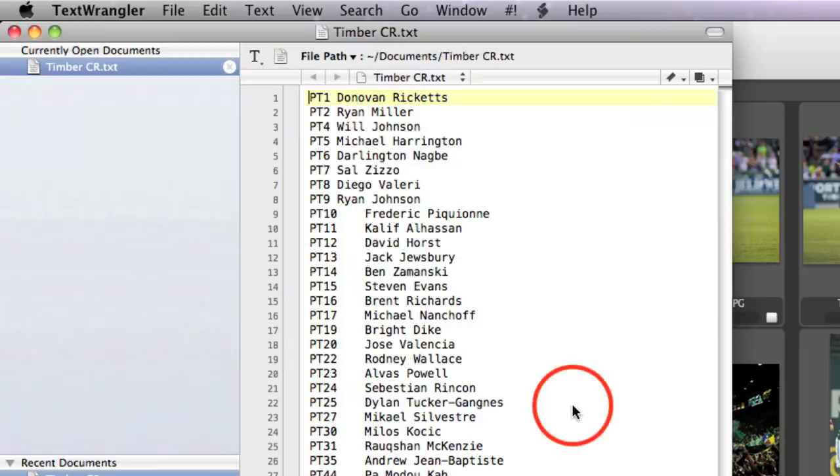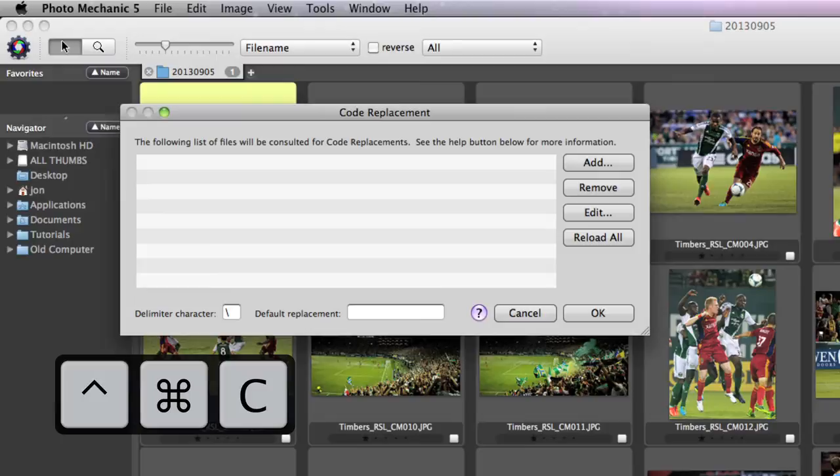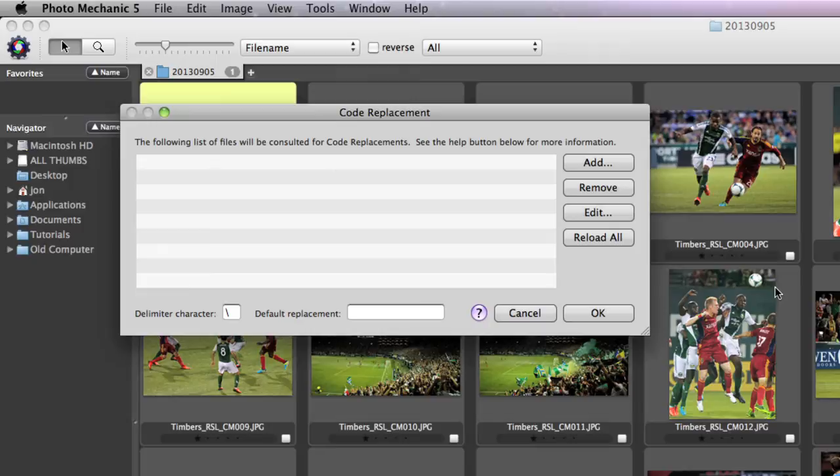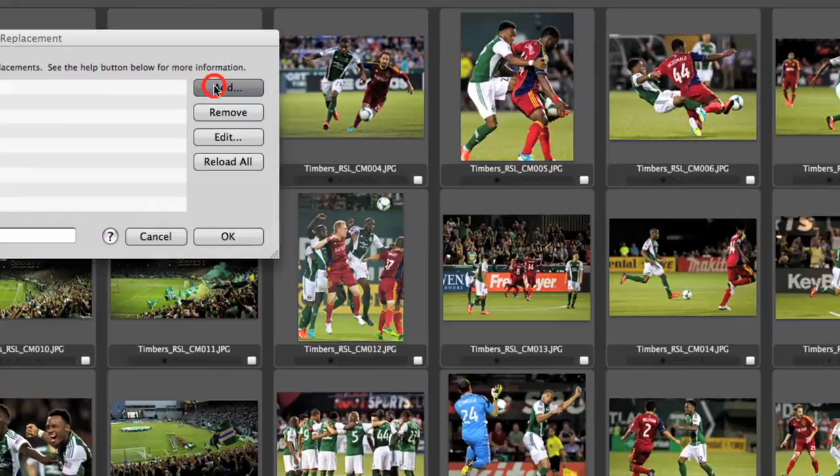Back in Photo Mechanic, we'll use Command-Control-C to tell it which code replacement file to use. You can specify multiple code replacement files, so you could keep one that you always use for common things, and then add on one-time files for special projects. We'll get into such applications in future tutorial videos.